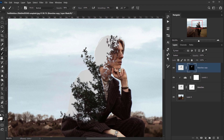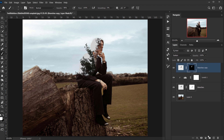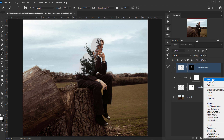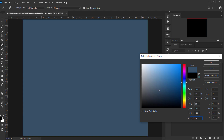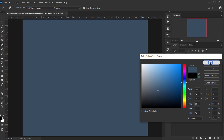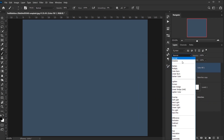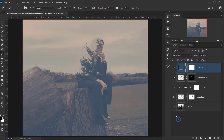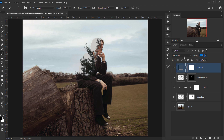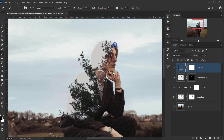I'll add a Solid Color adjustment layer and choose something a little bit bluish. Then I'll change the blending mode to Exclusion and drop the opacity to around 12-14%. As you can see, it gives the whole image a really nice vintage look.